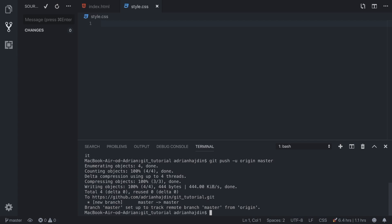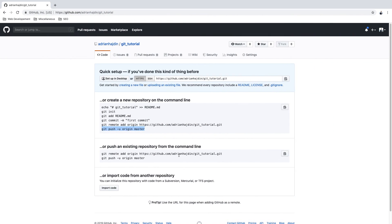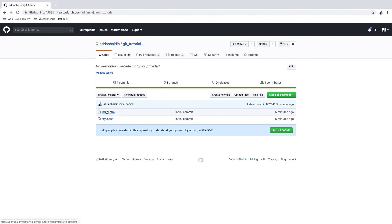As you can see, a total of four changes are now correctly and successfully sent to our branch master in our remote repository. We can clear the console, head to GitHub, refresh the page, and our files are now successfully stored in our GitHub repository.